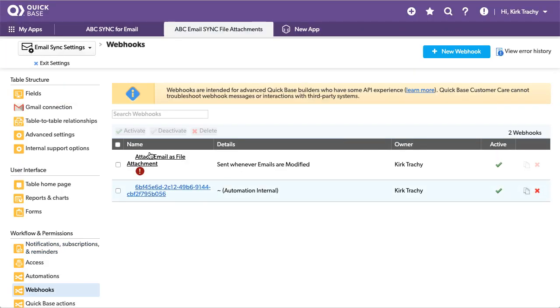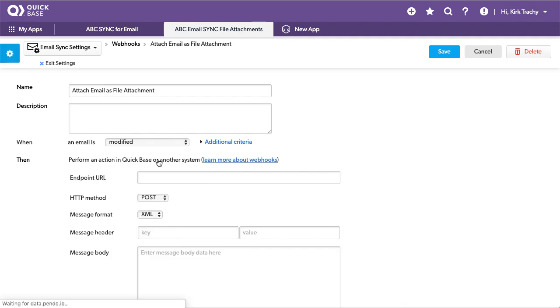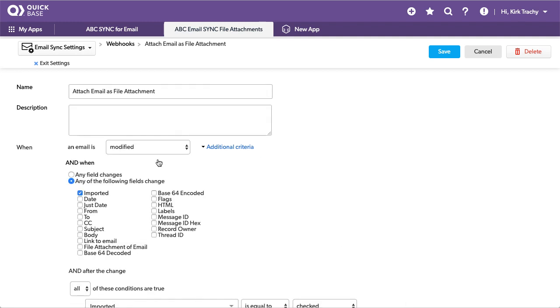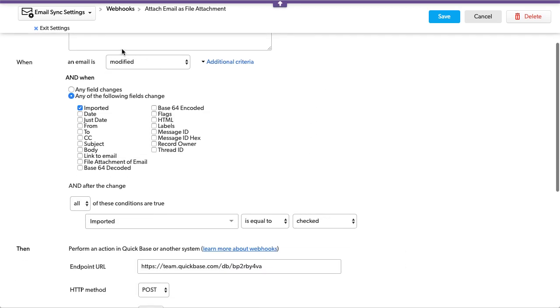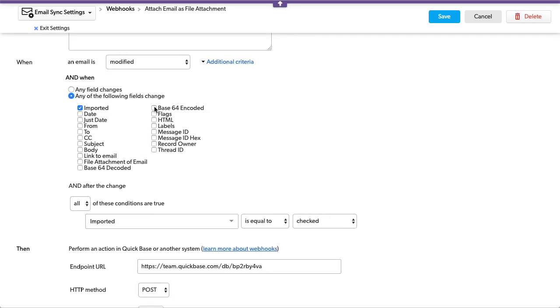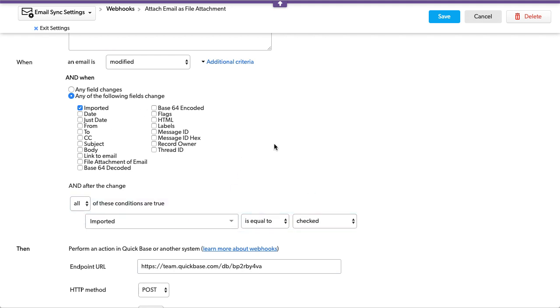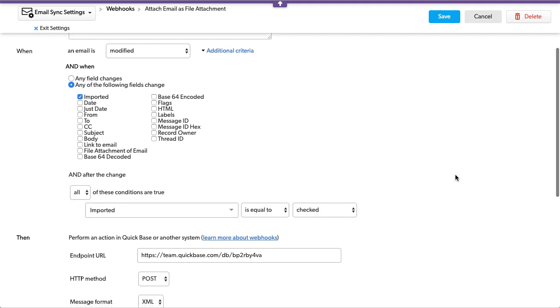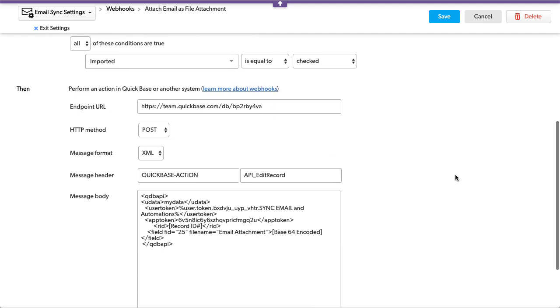And you'll see that the only time that this webhook, which is doing the end work here, is when the record is modified and the imported field is checked. That was the triggering event we had to inject in the middle.